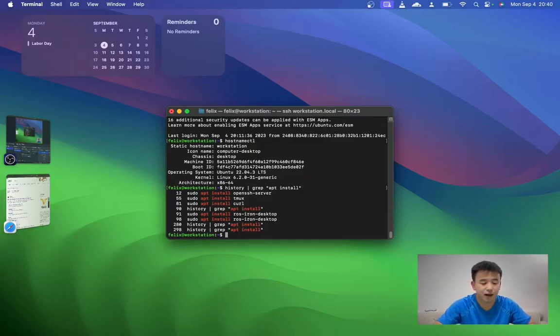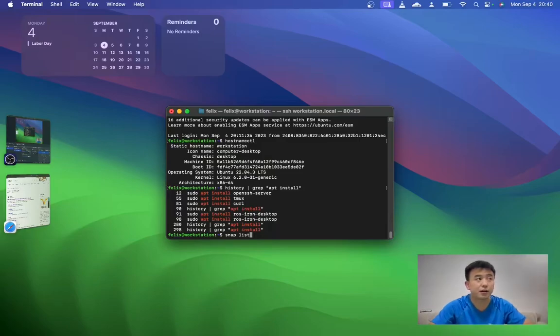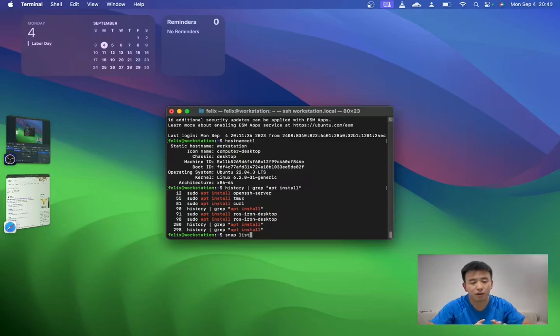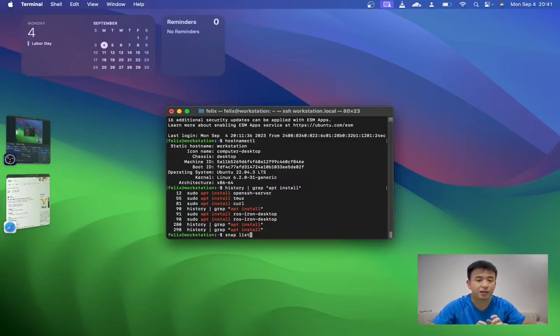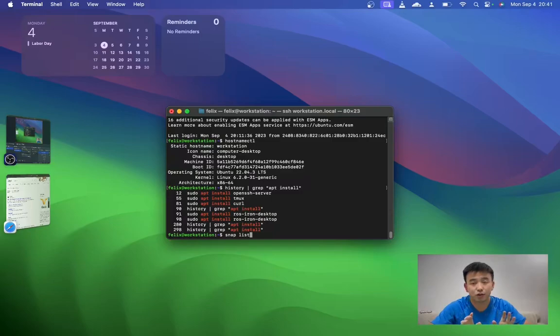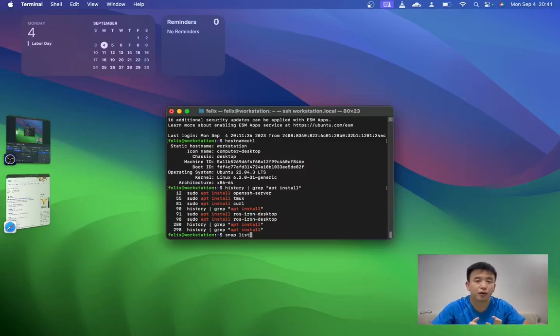And the second one is Ubuntu Snap. Snap package manager is a container-style package manager. When using it, it combines all the dependencies on these packages, all the resources on these packages. So this can reduce dependency issues or make it pure. You can uninstall it easily.